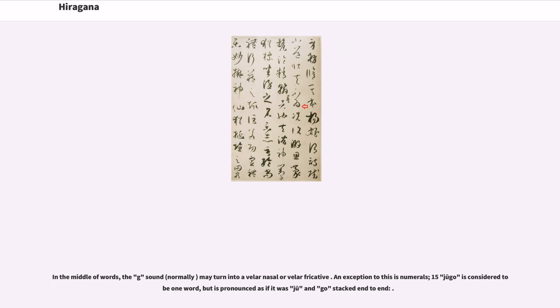Obsolete and normally unused kana are shown in brackets. Those in bold do not use the initial sound for that row. For all syllables besides n, the pronunciation indicated is for word-initial syllables. For mid-word pronunciations see below. In the middle of words, the g sound may turn into a velar nasal or velar fricative. An exception to this is numerals. Fifteen, jugo, is considered to be one word but is pronounced as if it was ju and go stacked end to end.